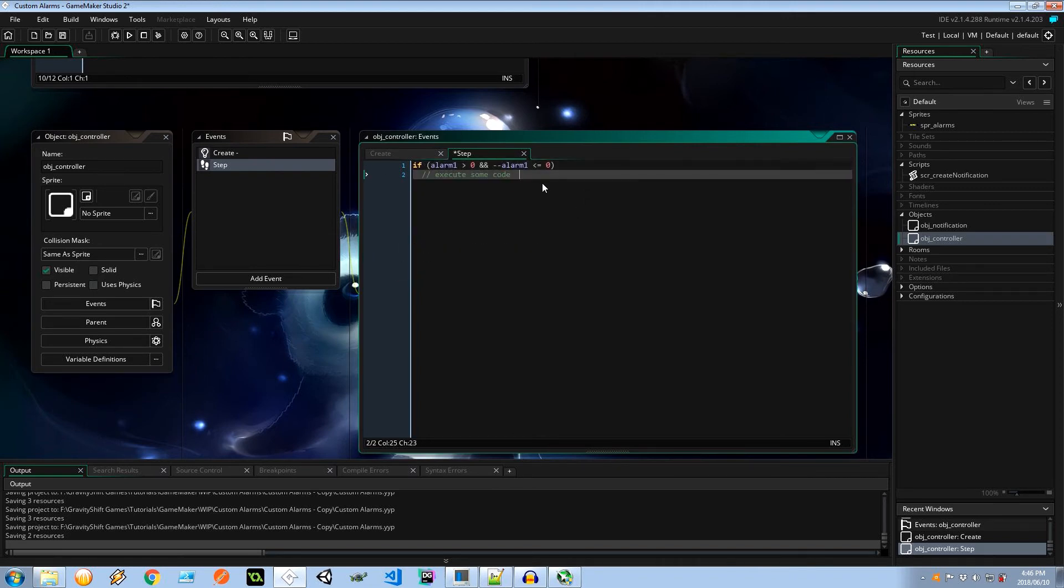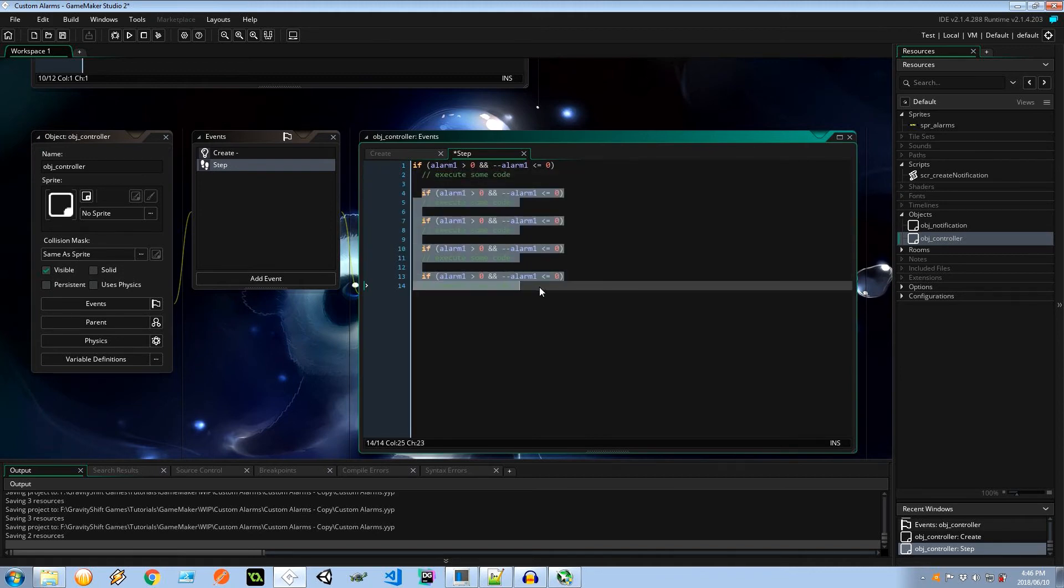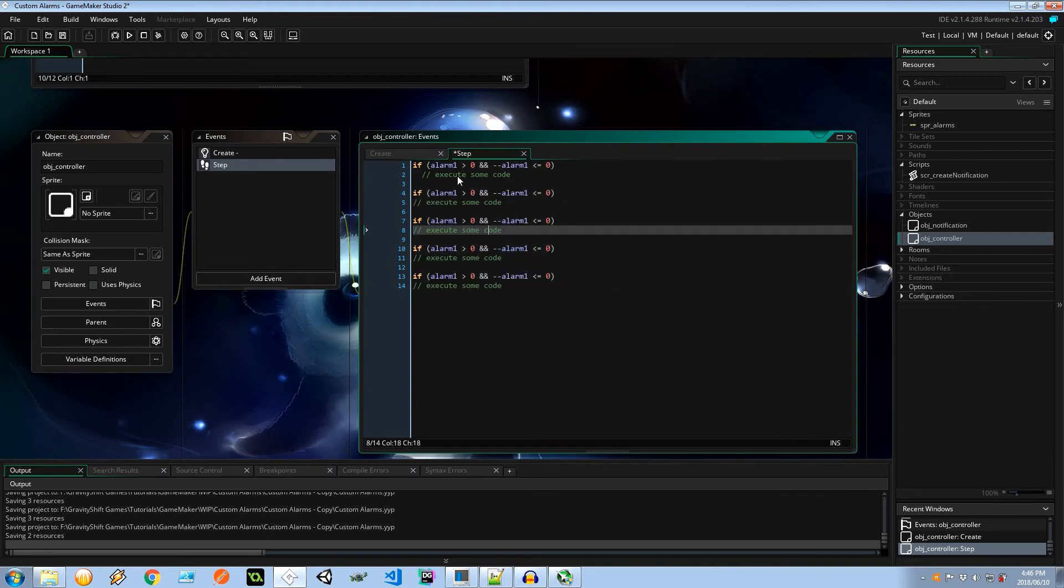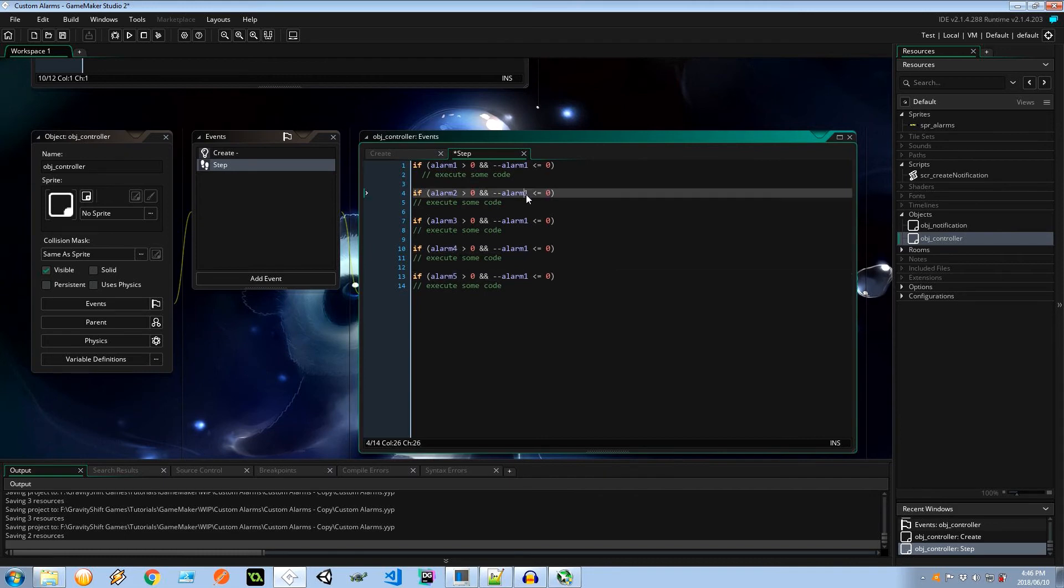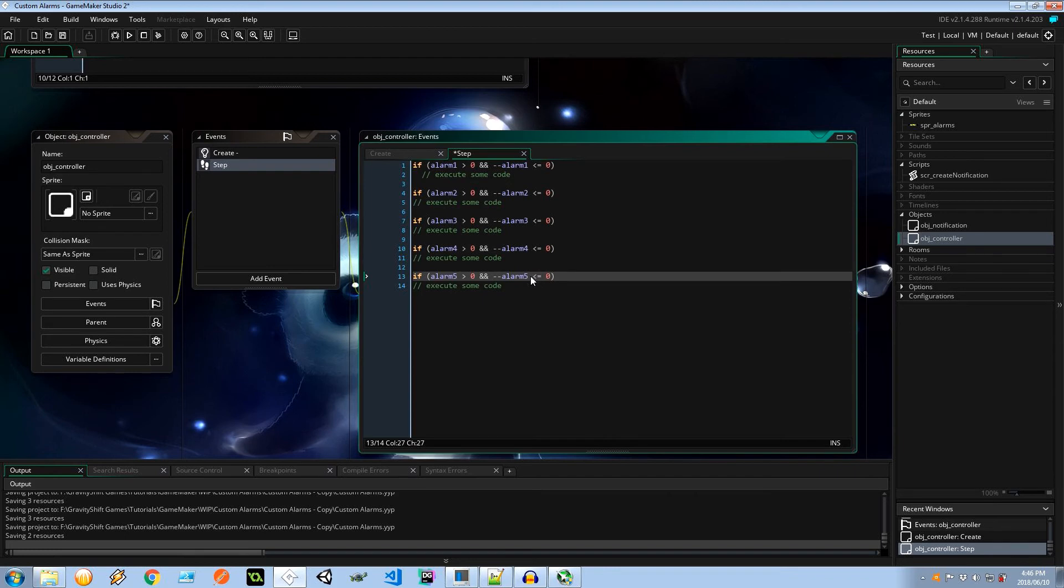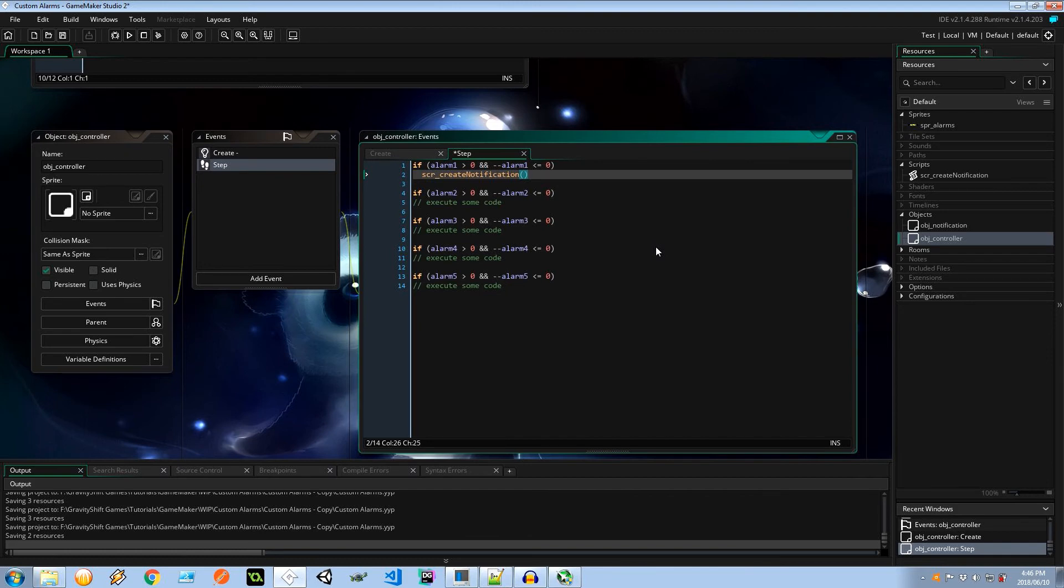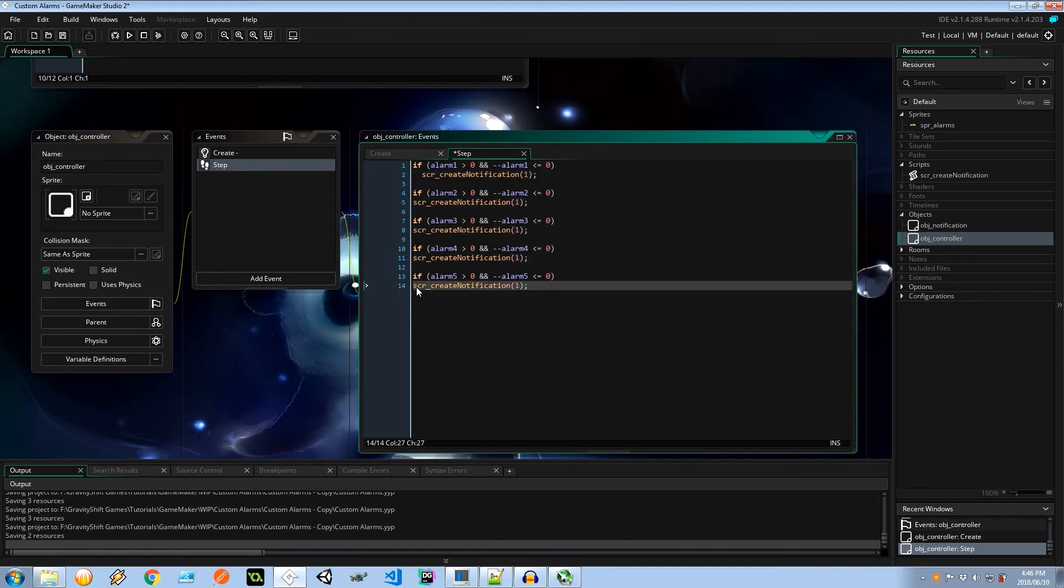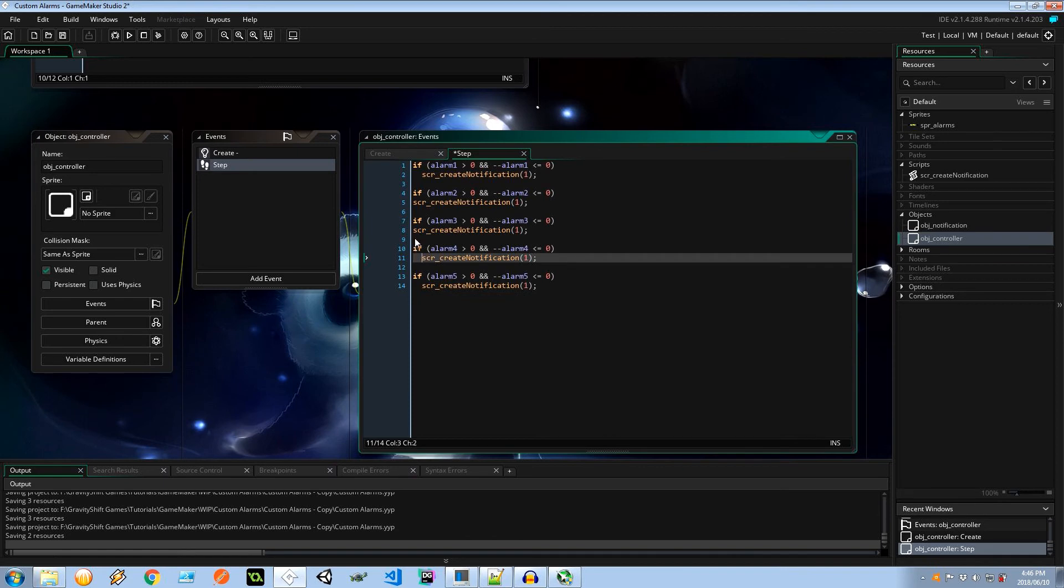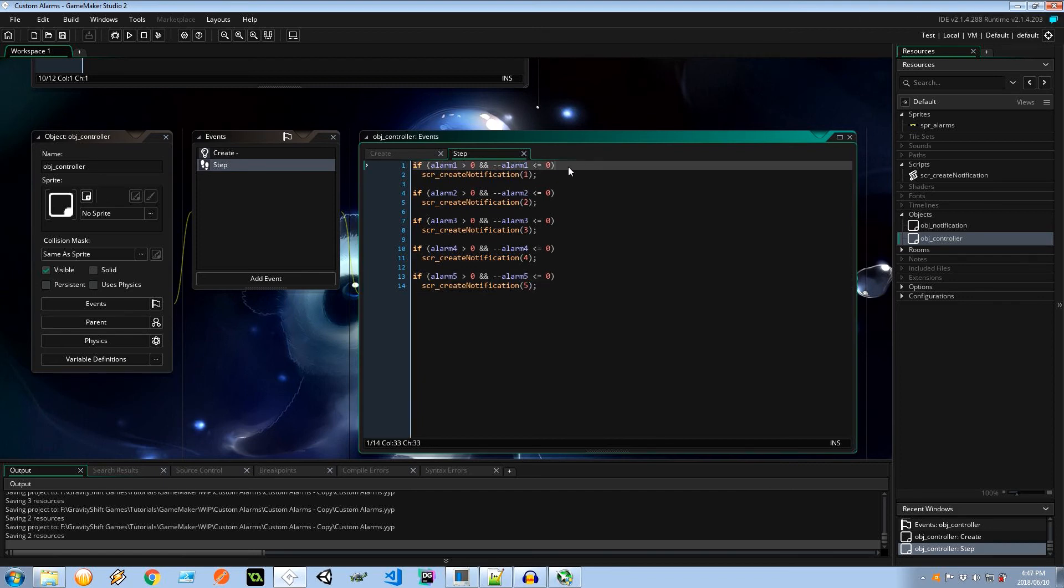So let's copy this and paste it: 2, 3, 4, 5. Let's get rid of that weird indentation. And instead of execute some code, I'm going to say SCR create notification. This is going to be notification 1 for alarm 1, and this is going to be 2 and 3 and 4 and 5. Simple as that. And here we go, we have our own custom alarm.